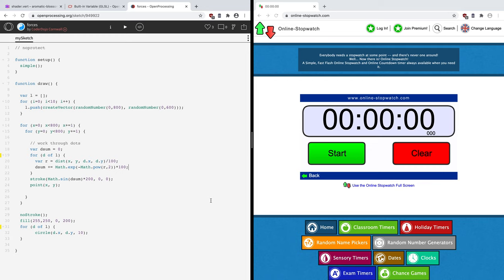Hello, and welcome to another Creative Coding video. Recently we've done quite a few back-to-basics tutorials, and we will do more, but today I thought we'd try something a little bit more advanced. Today we're going to be looking at GPU acceleration.